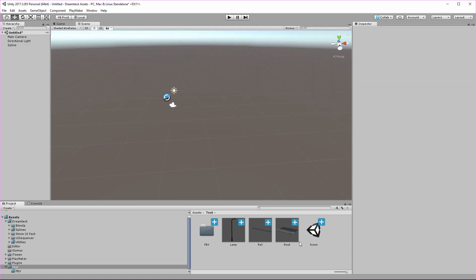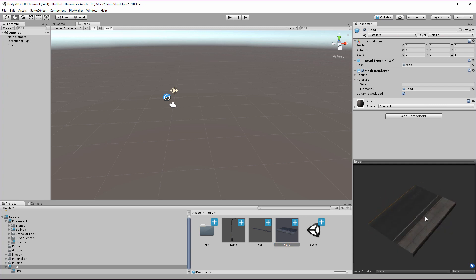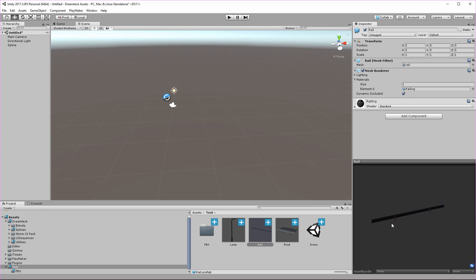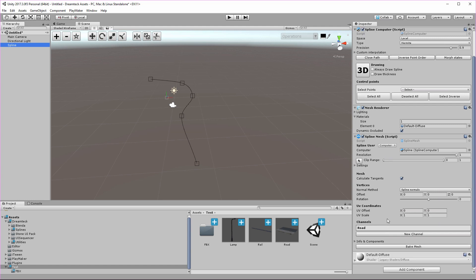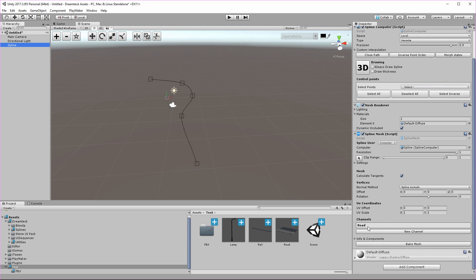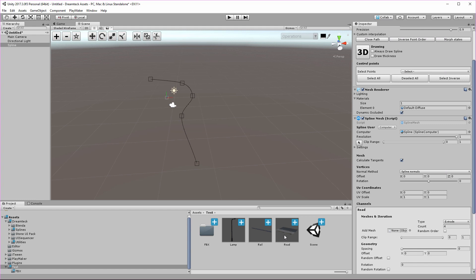If I go to my project here you see that I have a bunch of road models. I have the road itself, well it's actually only the right half of it. I have a rail model and a lamp model, and I'm going to use these three models in conjunction with the spline mesh to create the road infrastructure. I'm going to go to the road channel and drag the road mesh to the add mesh field.